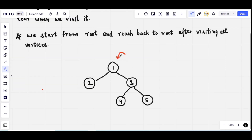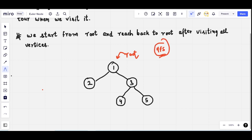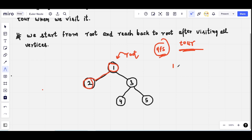Let's see this by performing the Euler Tour over a tree. We take a tree with node number one as the root, and we start performing the Depth First Search strategy. We'll store the Euler Tour of this tree using DFS. We start our DFS from node number one, visit it, and push it into the tour array. We then move to the left child, node number two, and store it.